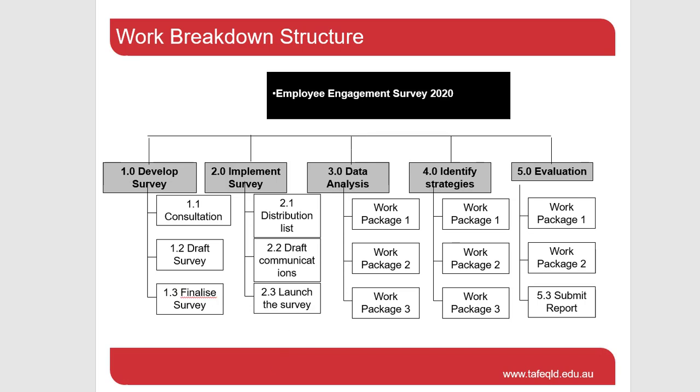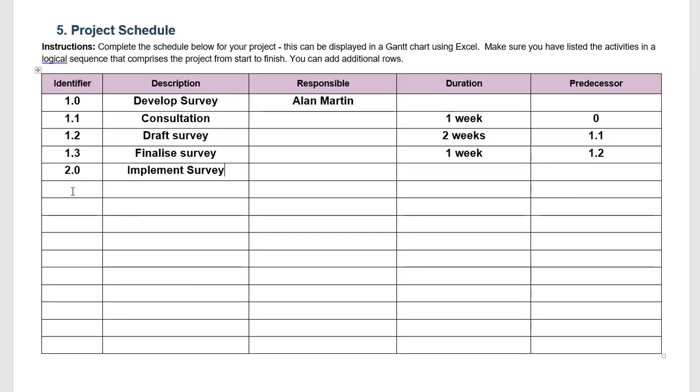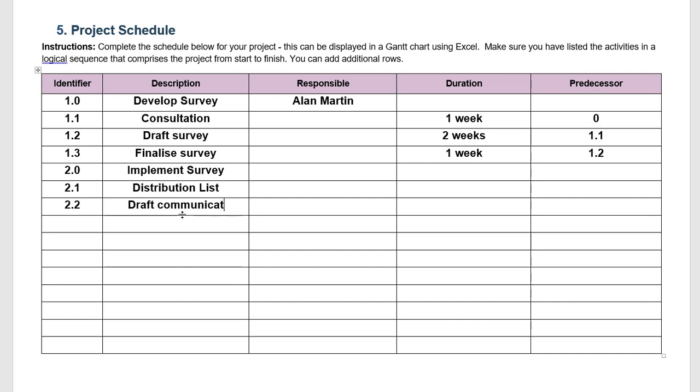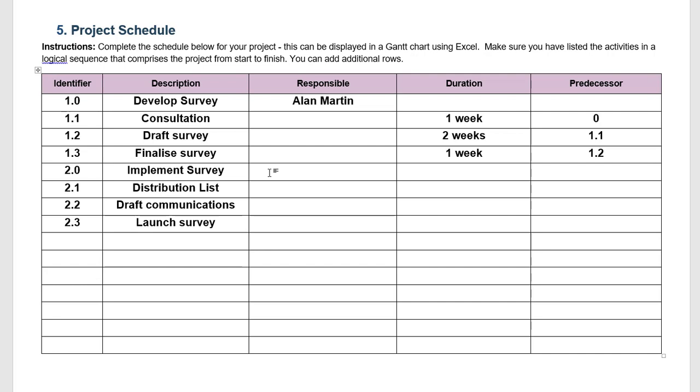So let's put that into our schedule. So 2.1 was distribution list and 2.2 was to draft the communications and 2.3 was to launch the survey, and launching the survey would have the finalized communications in them. So in terms of implementing the survey we need to decide is Alan going to be responsible or will it be someone else. In this instance let's say it's Jenny Jones and so Jenny will be in charge of actually implementing the survey.